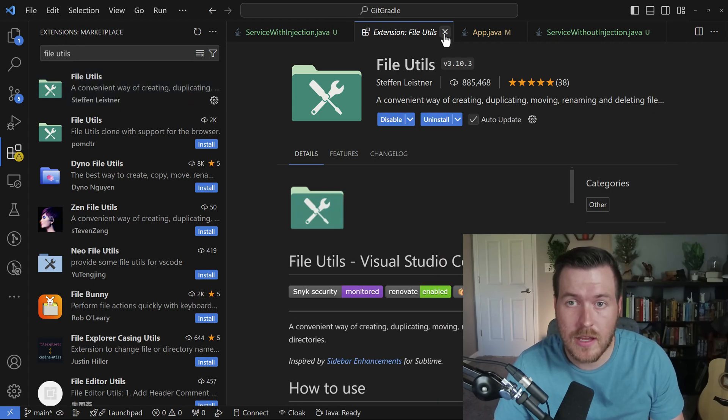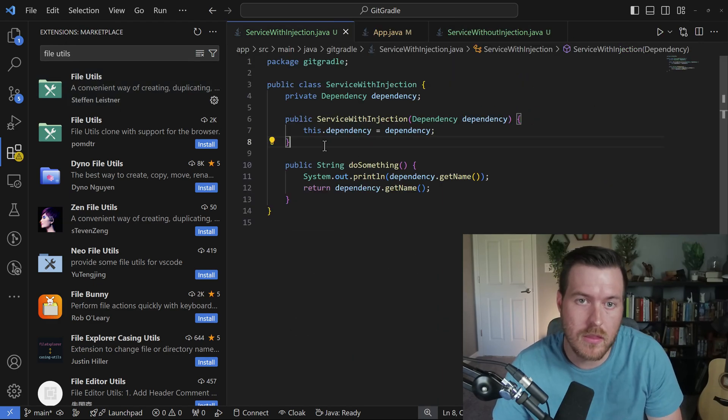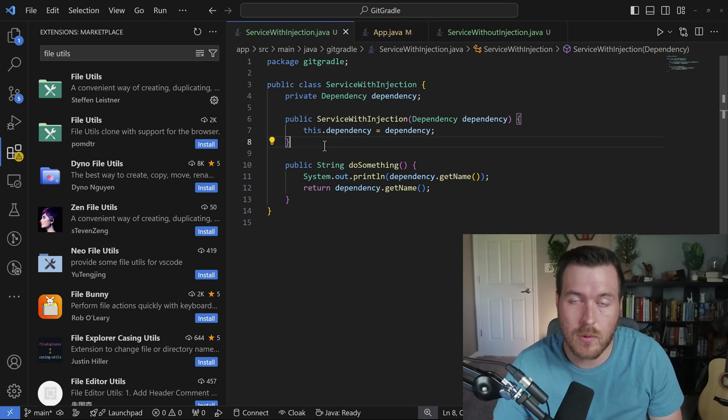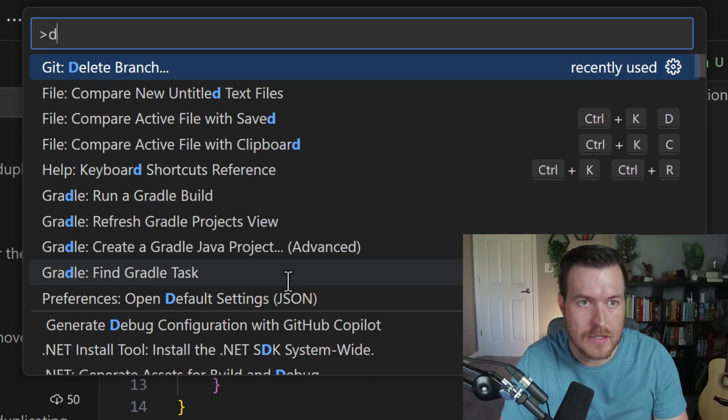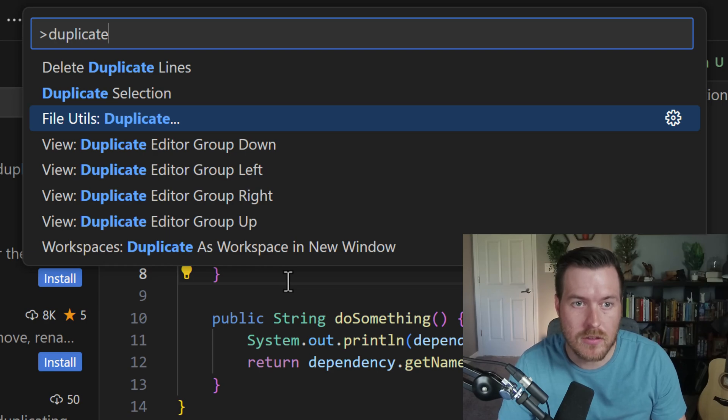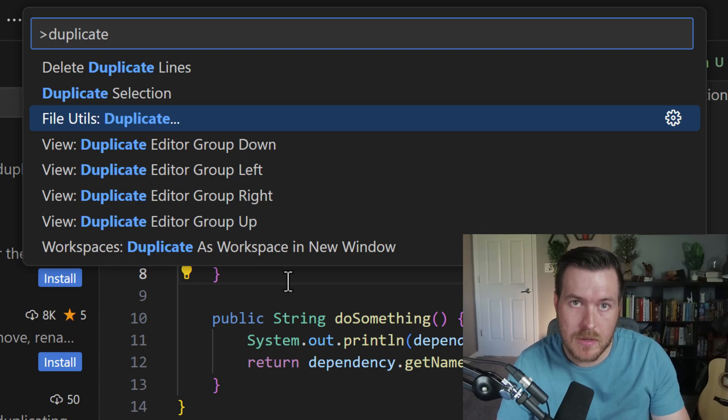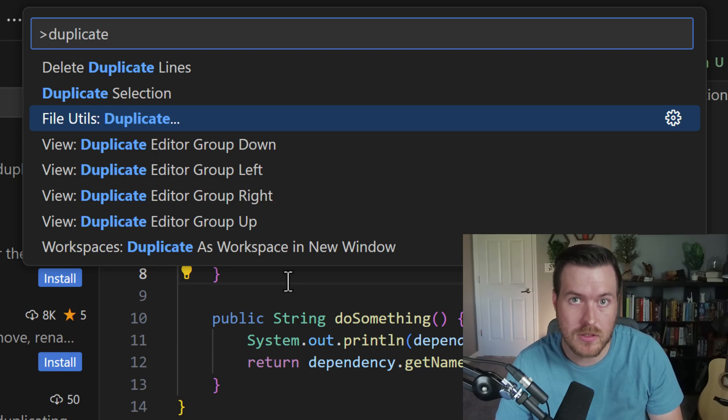Now that it's installed, let's close out of it and be on the file that we want to actually duplicate. From here, let's open up the command palette and type in duplicate. You'll see that the file utils duplicate option, meaning it's gonna open up another menu that we can then select what path we want to duplicate the file to.